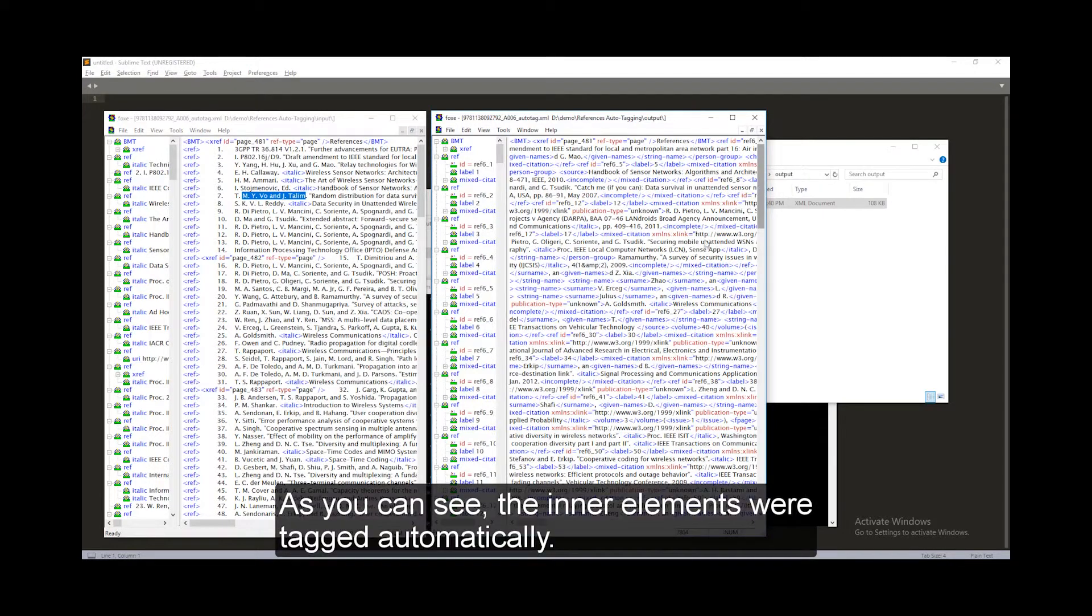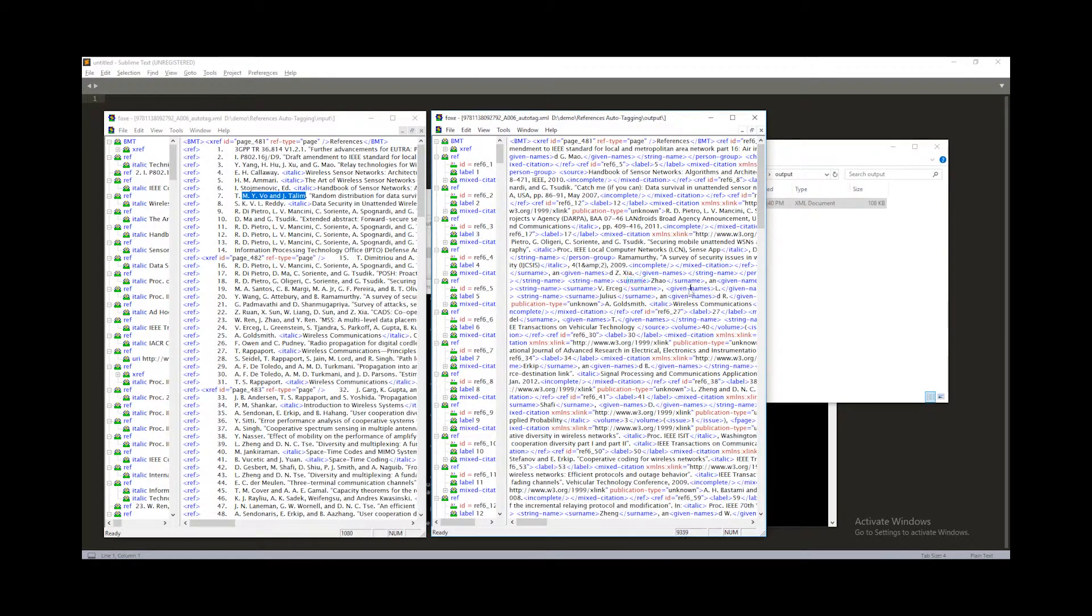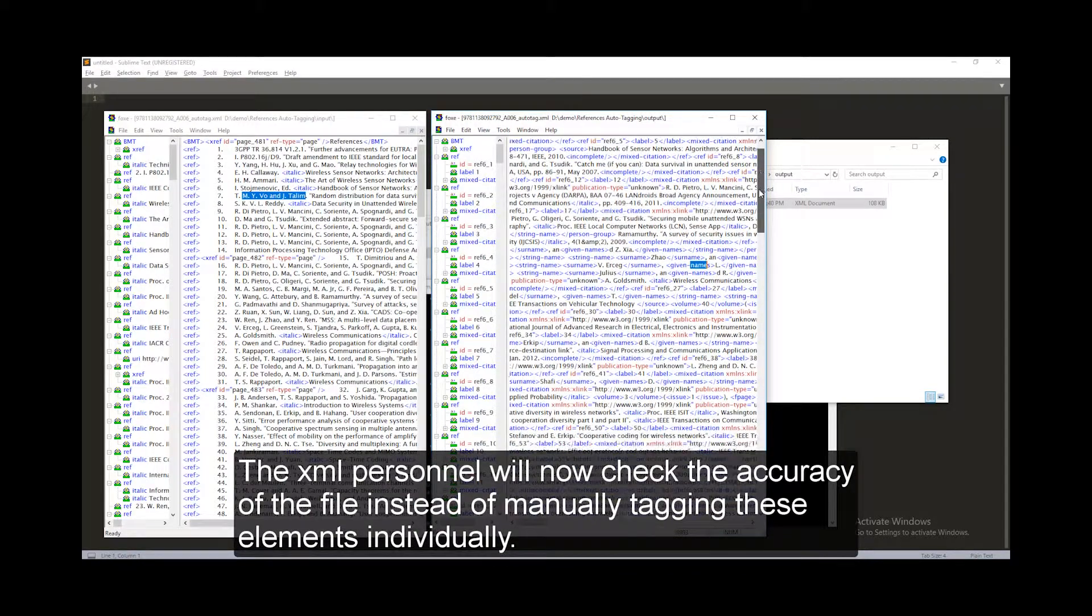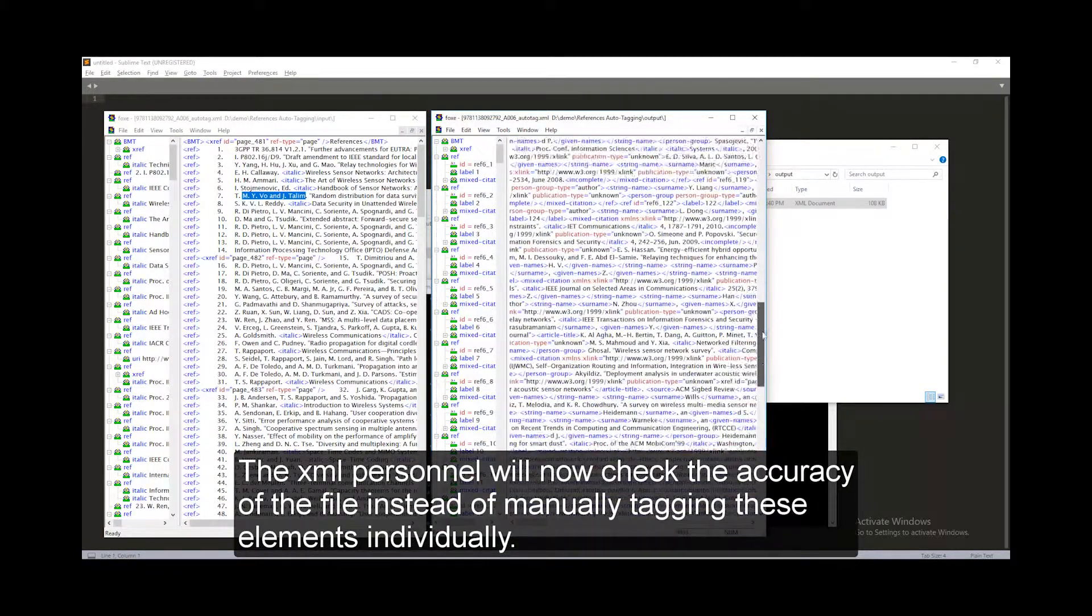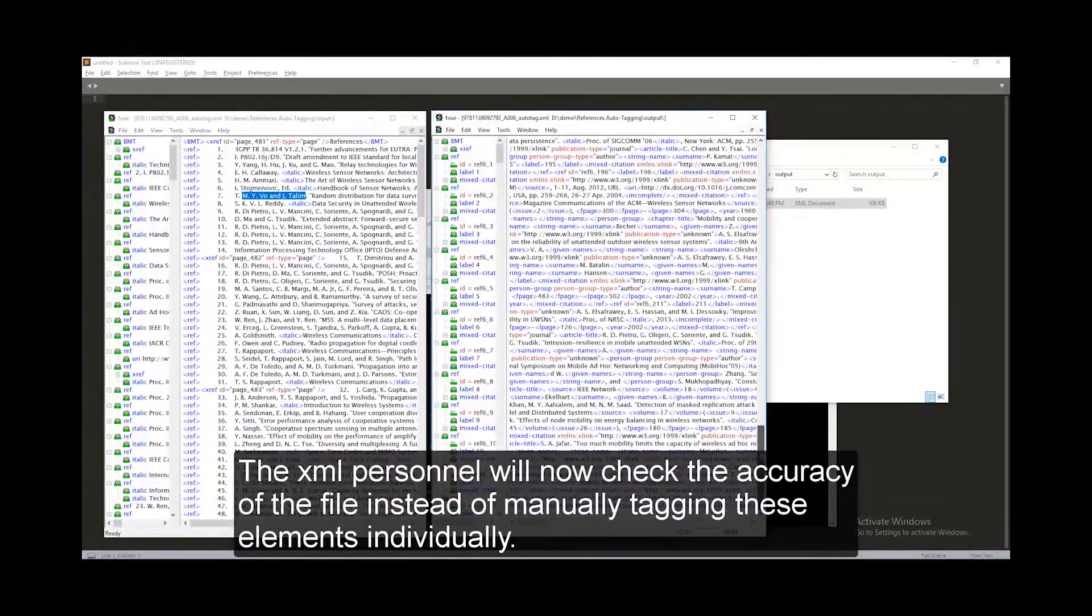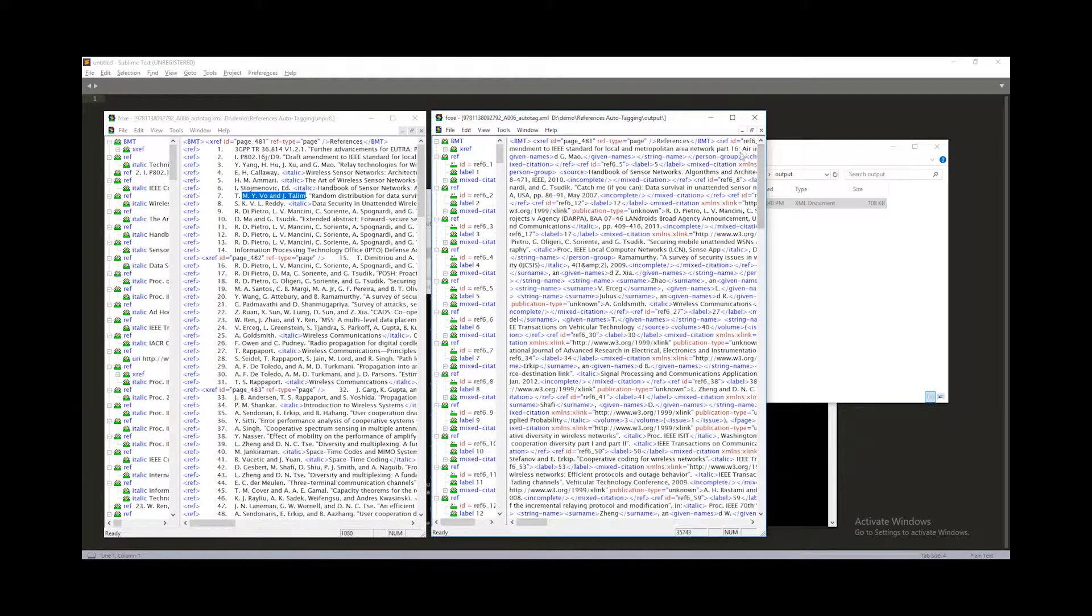As you can see, the inner elements were tagged automatically. The XML personnel will now check the accuracy of the file instead of manually tagging these elements individually.